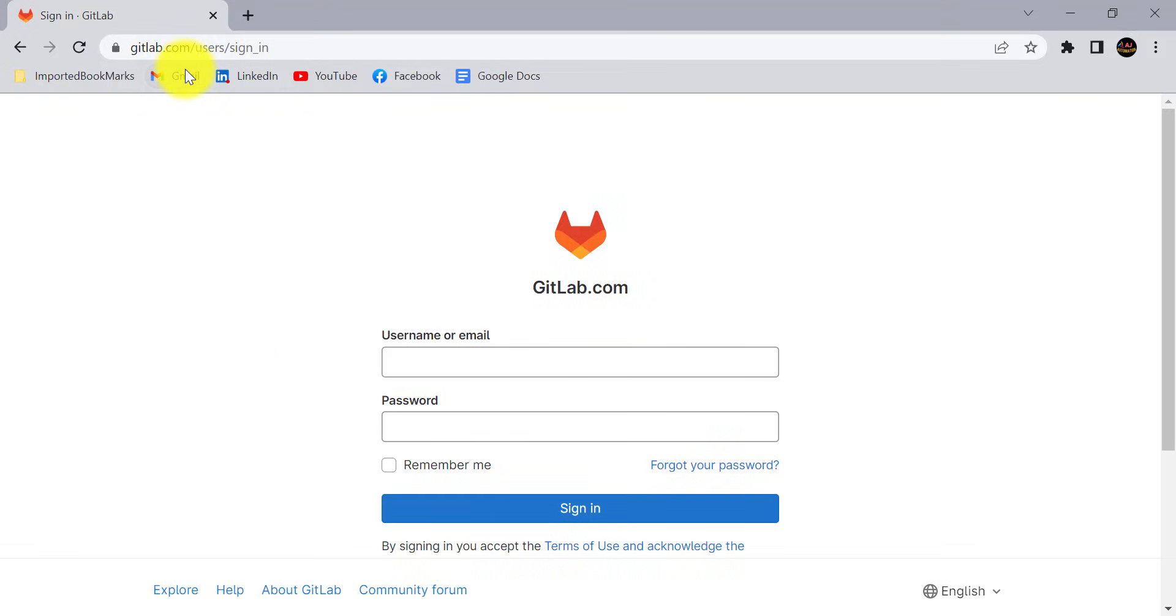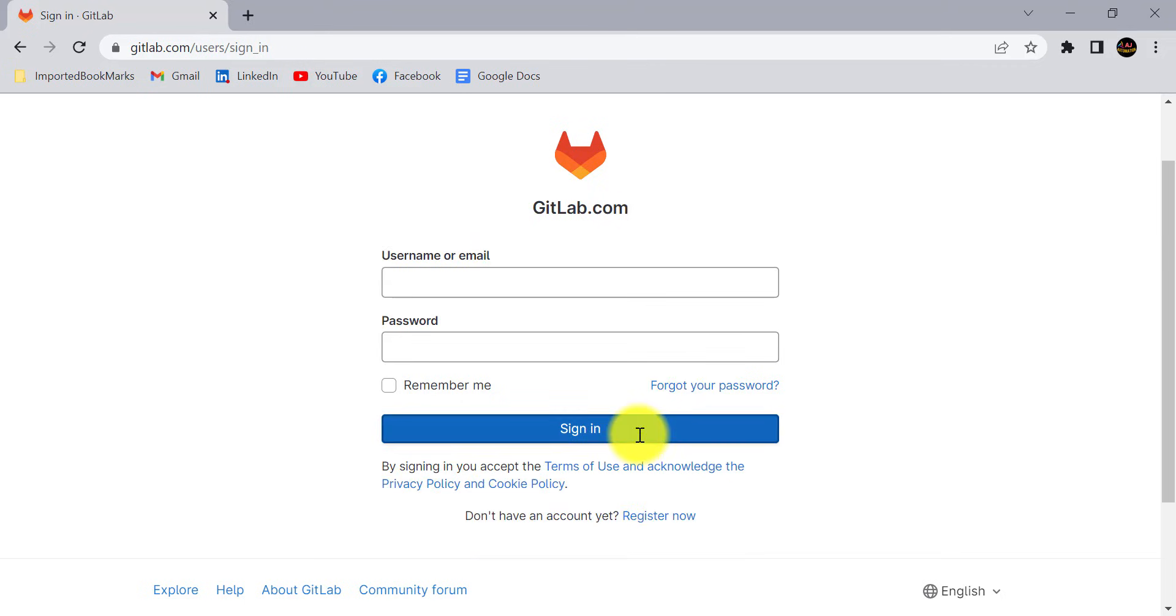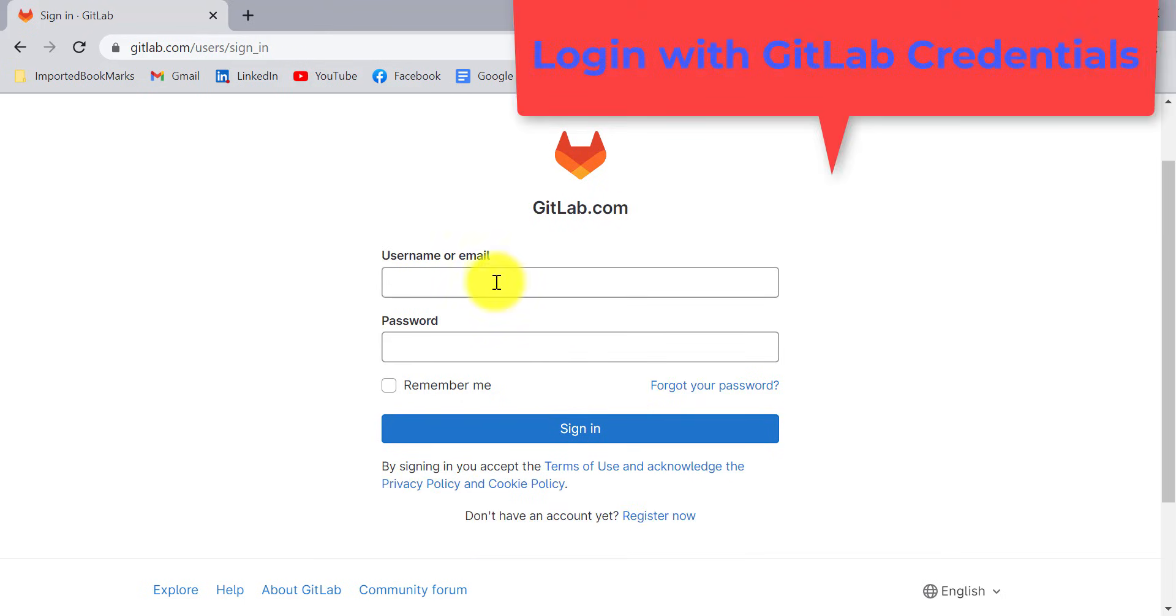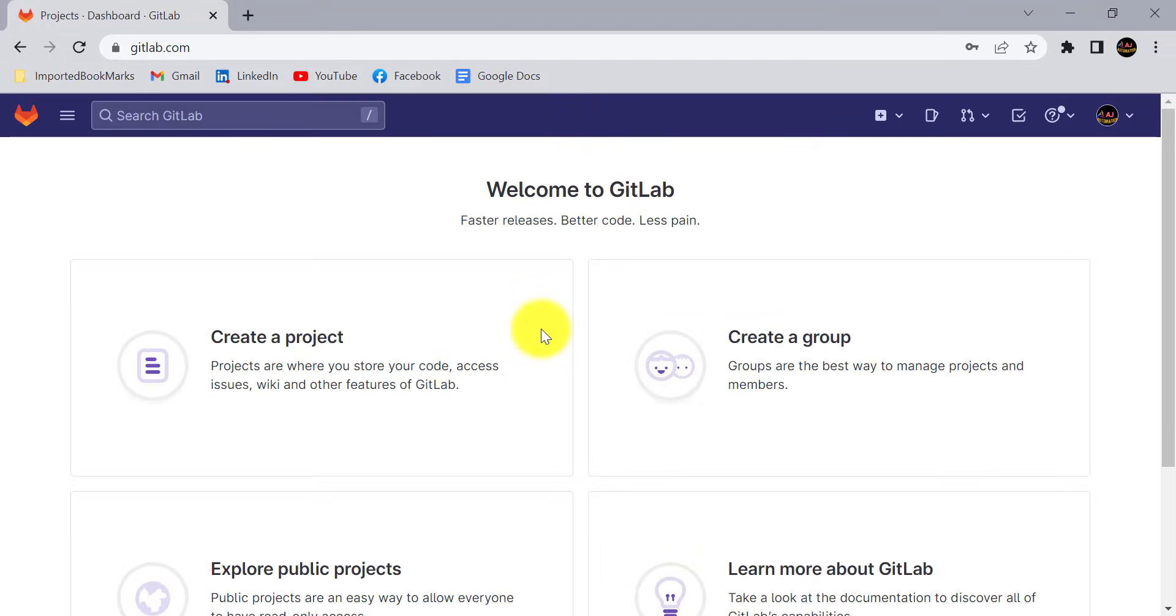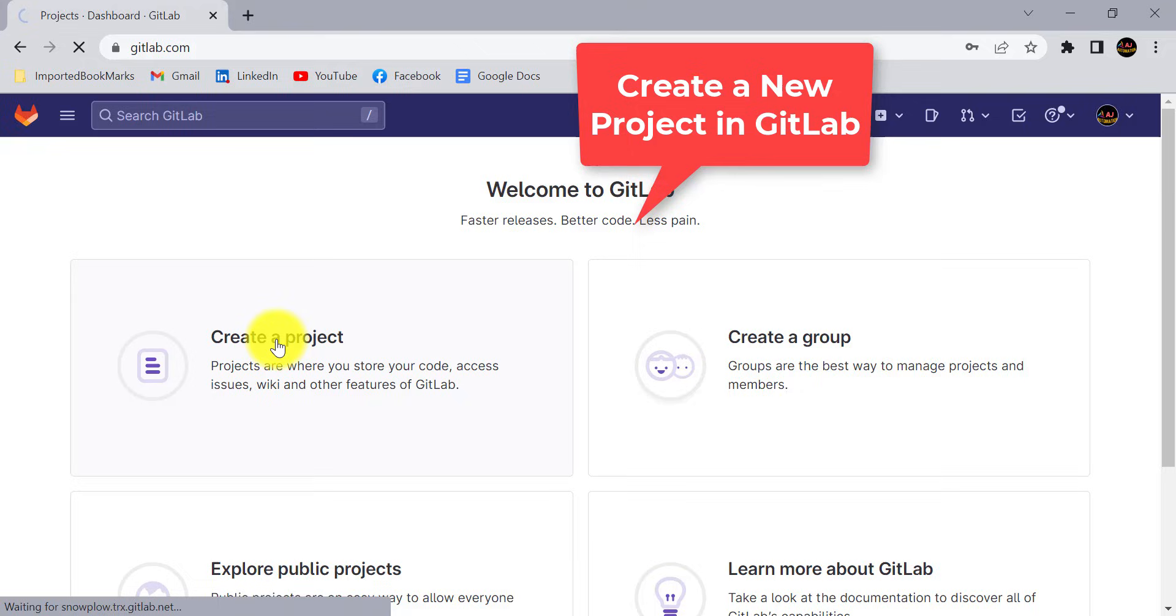Just go to gitlab.com and if you're not creating any account on GitLab, you can create it. Just log in with your credentials. I have this freshly created GitLab account. I don't have any project created, so I will create a new project. Click on create a project.